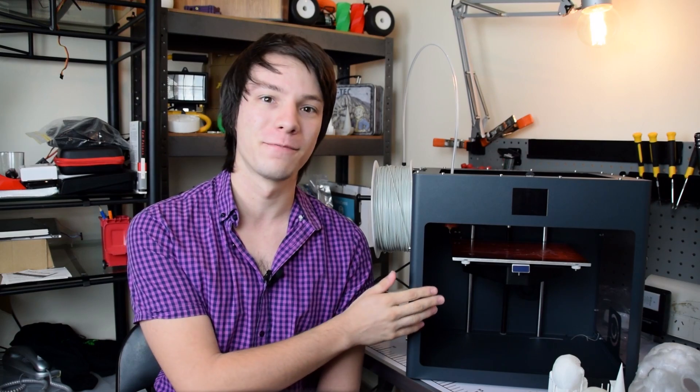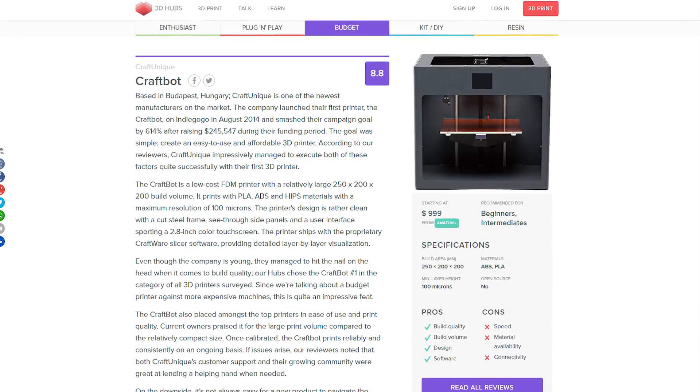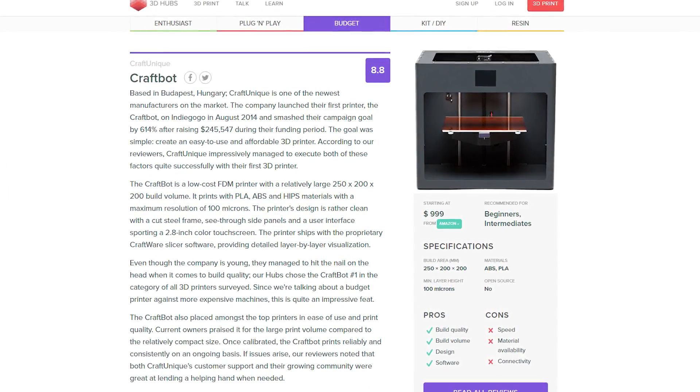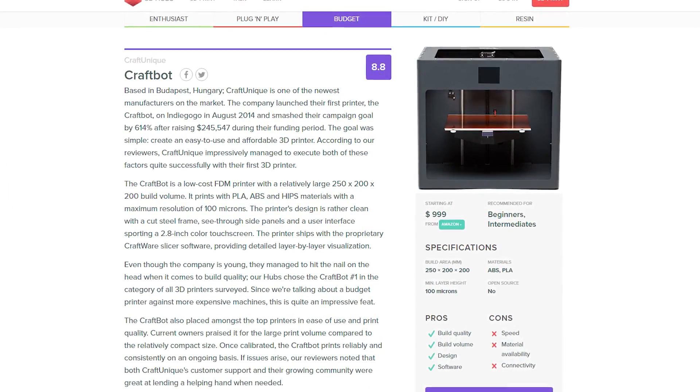Welcome back guys. This is the CraftBot Plus from CraftUnique. The really cool thing about CraftUnique is they're from Budapest in Hungary, and as I said, this machine won best of budget 2016 on 3D Hubs.